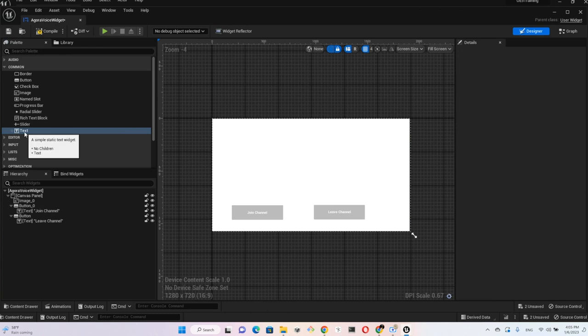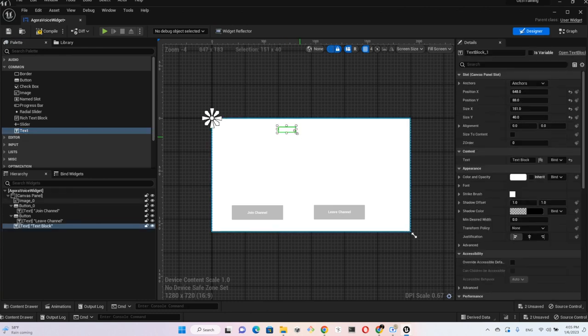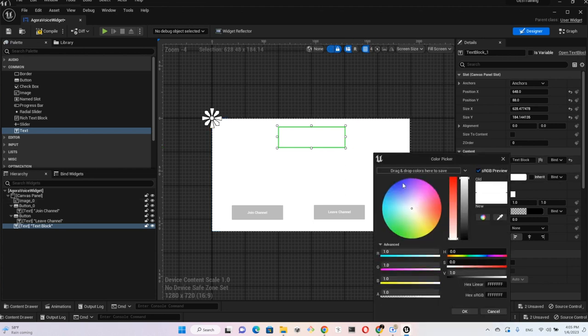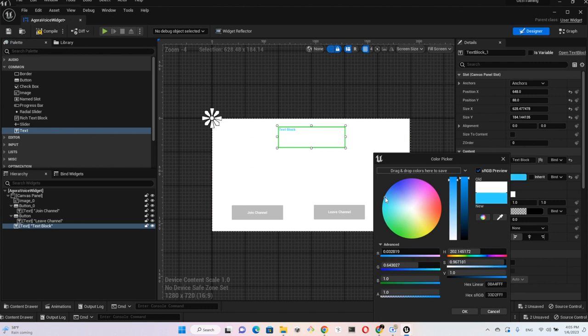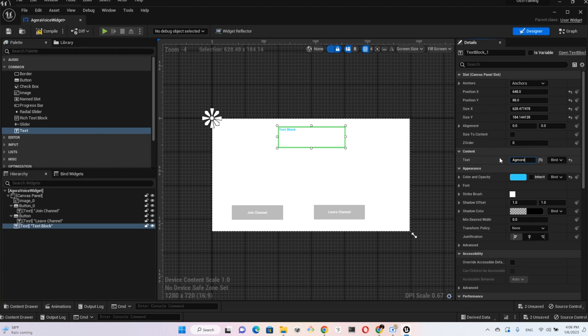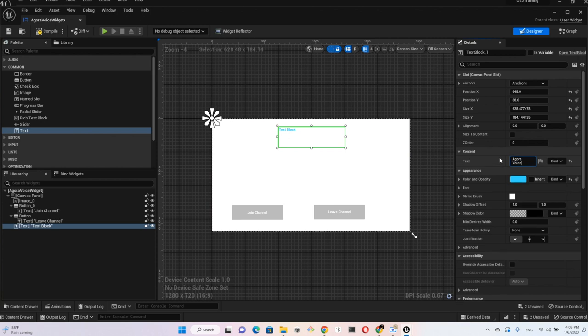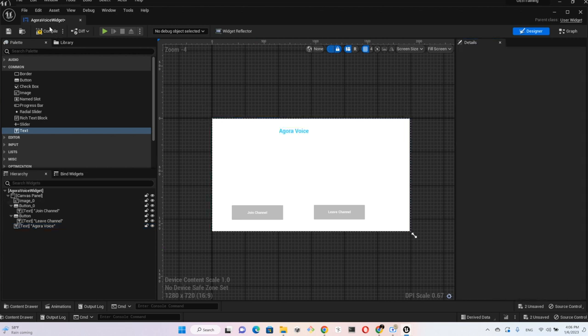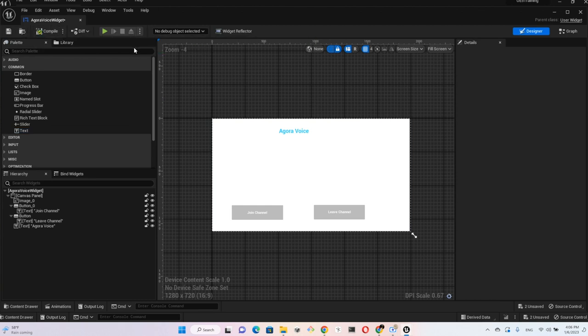After this, I just want to put also a title label here. Color it blue, call this Agora Voice, and then make the font bigger. Let's compile it and save it.